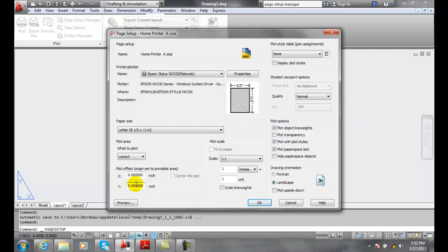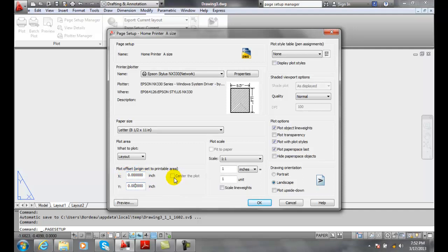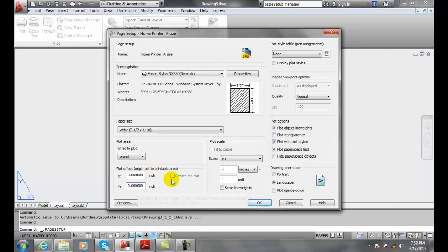So typically, if you want to adjust it, you go in here and put the value in in inches, or you come over here and center the plot. But for the most part, we're plotting a layout. We have that layout all set up for that size of paper. We are generally just going zero and zero, and we're not centering the plot.